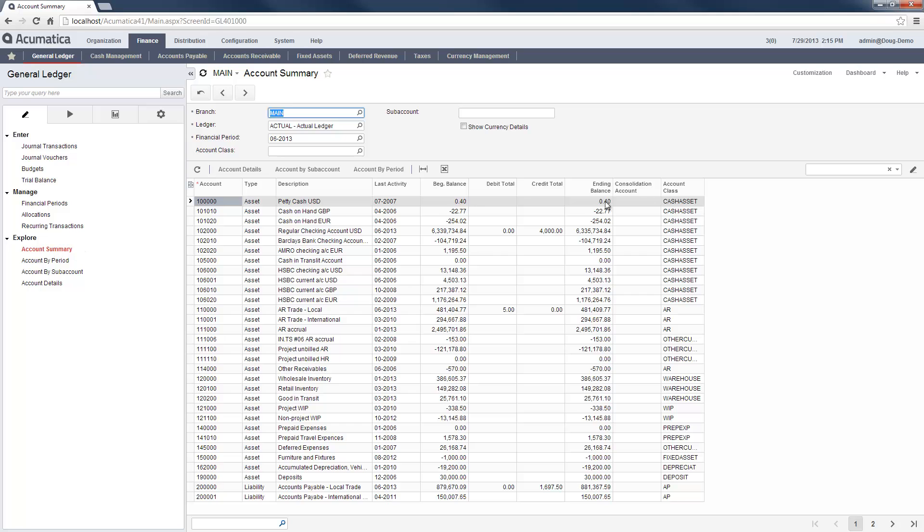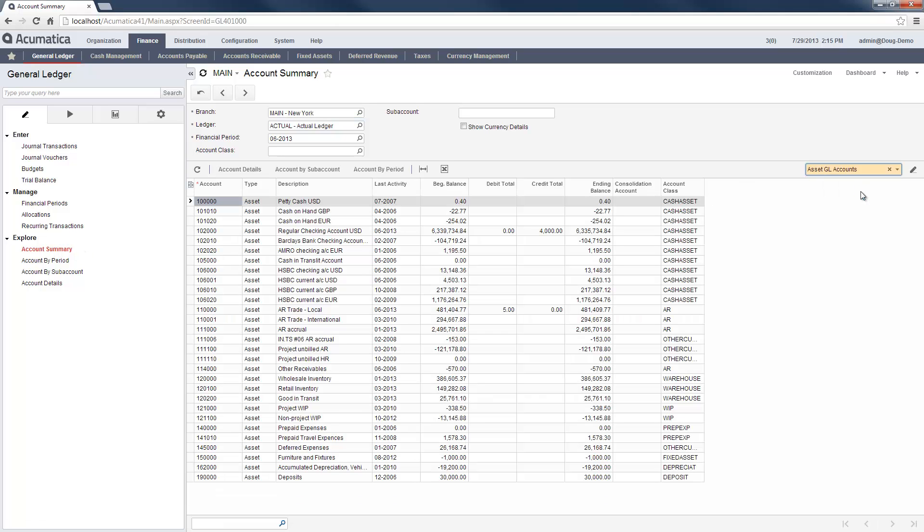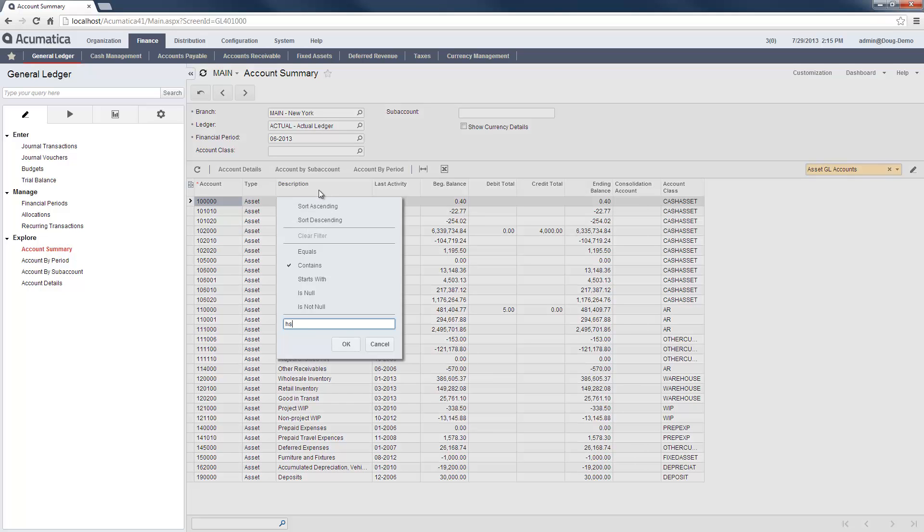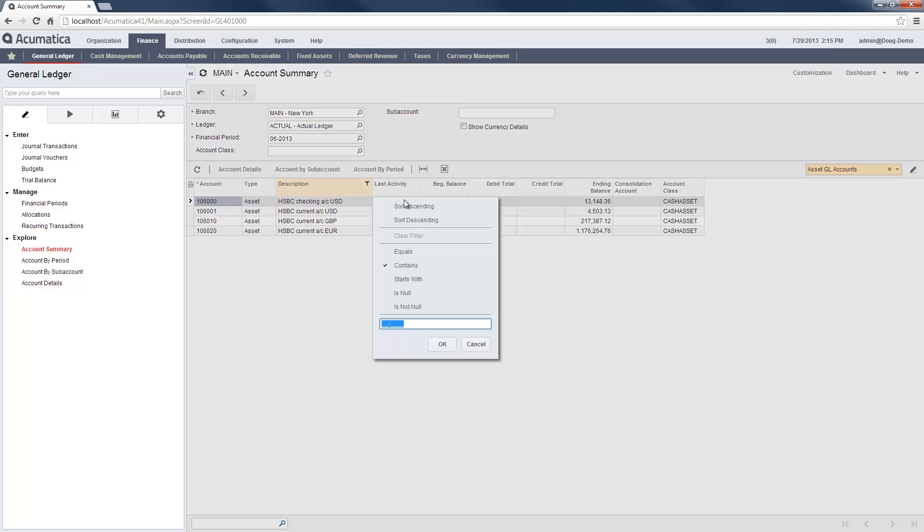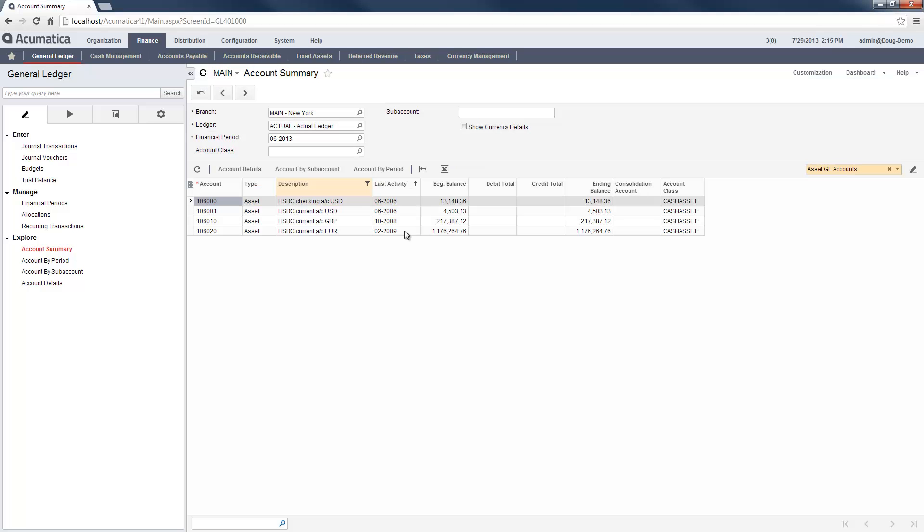Acumatica also has field filtering and sorting. To utilize field filters, I click any header in a grid and set my filtering criteria. I can apply filters to multiple fields to customize my view.